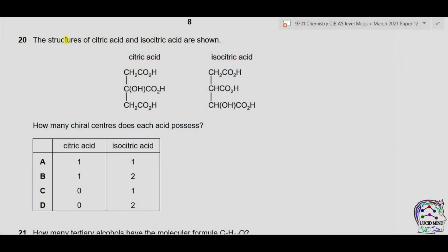Question 20. The structures of citric acid and isocitric acid are shown — this is citric acid and this is isocitric acid. How many chiral centers does each acid possess? A chiral carbon is that carbon which is connected to four different elements or groups.